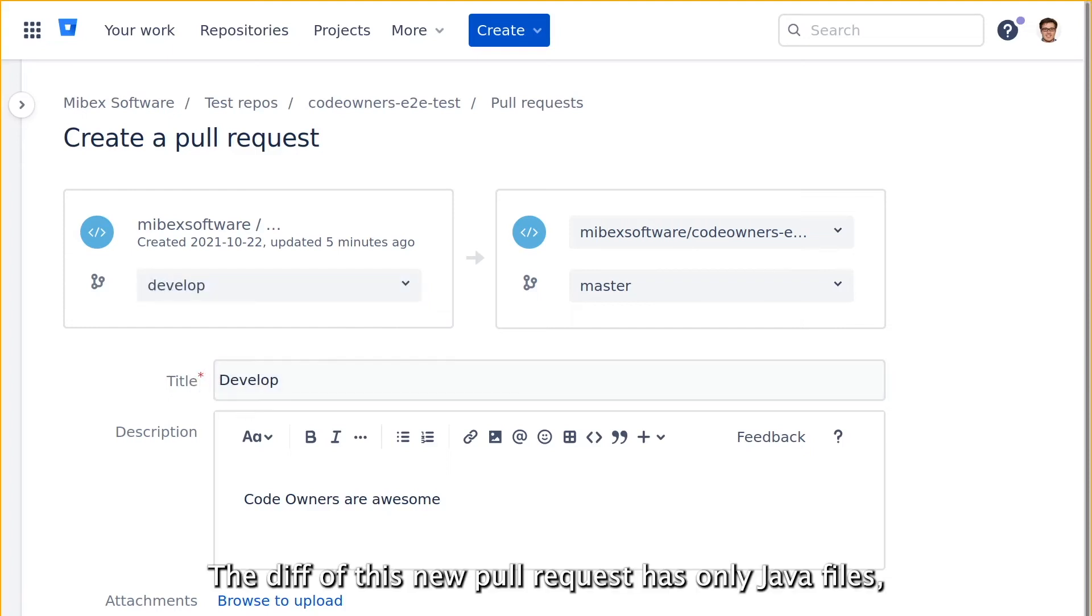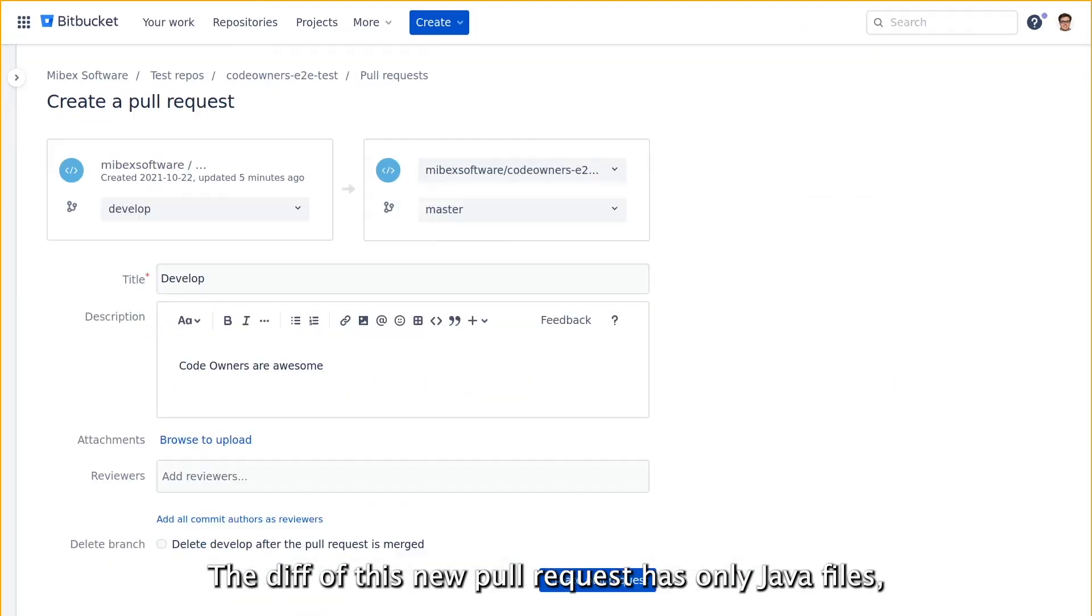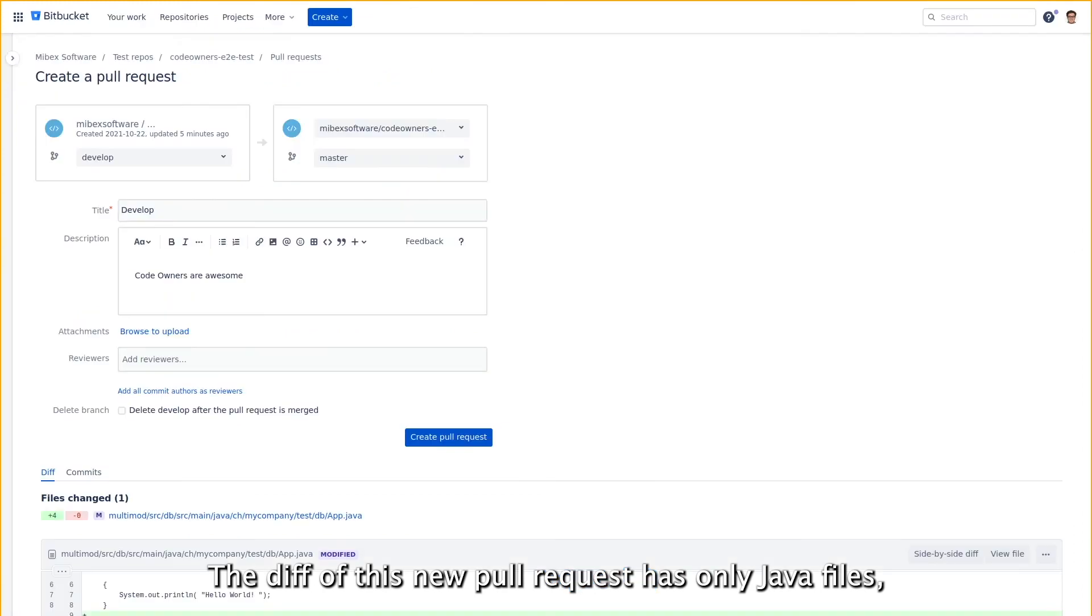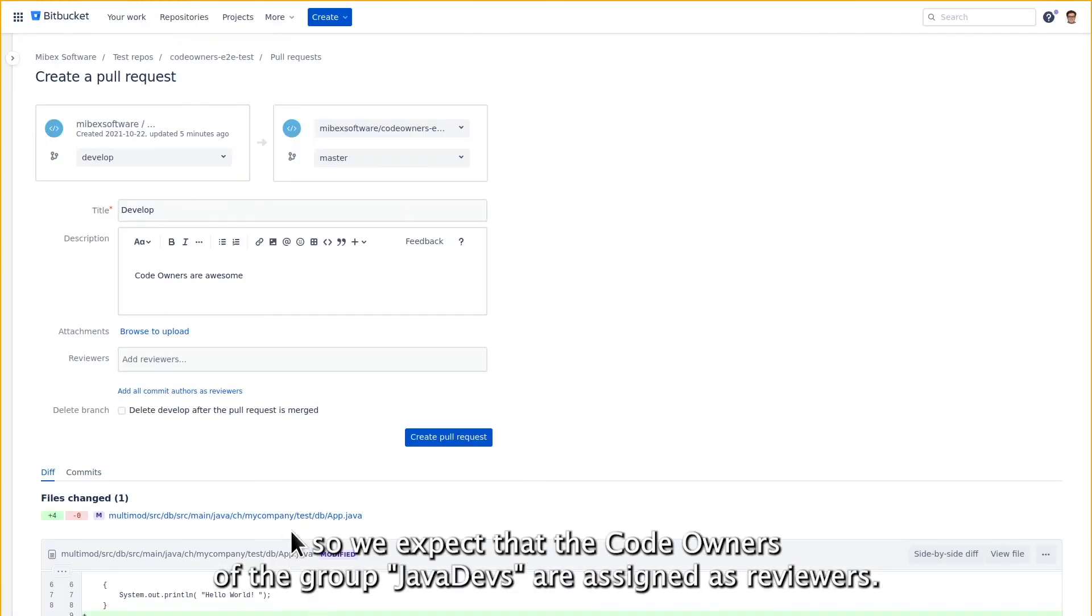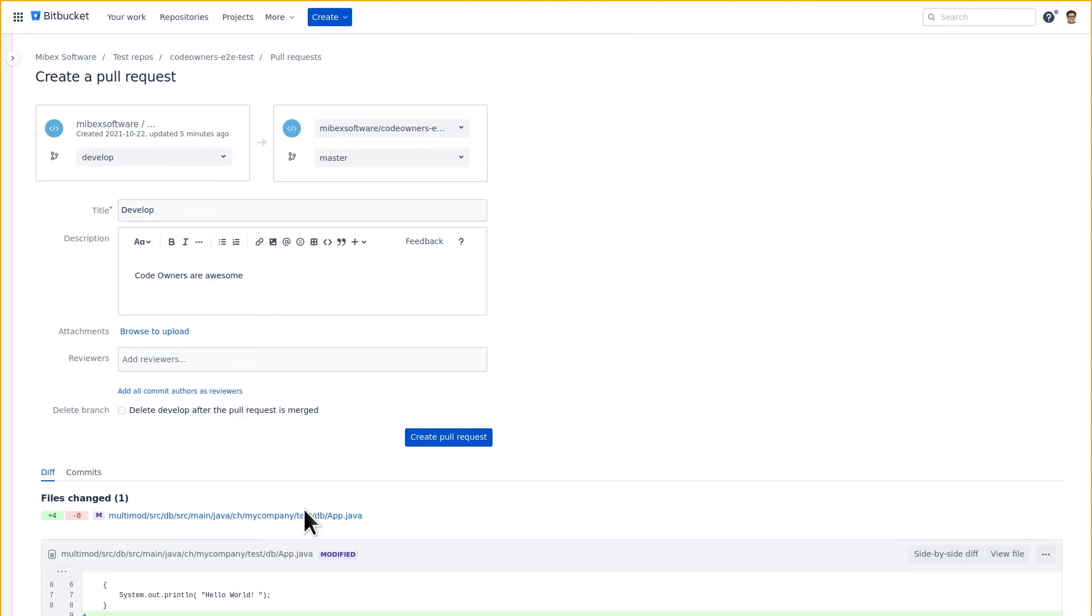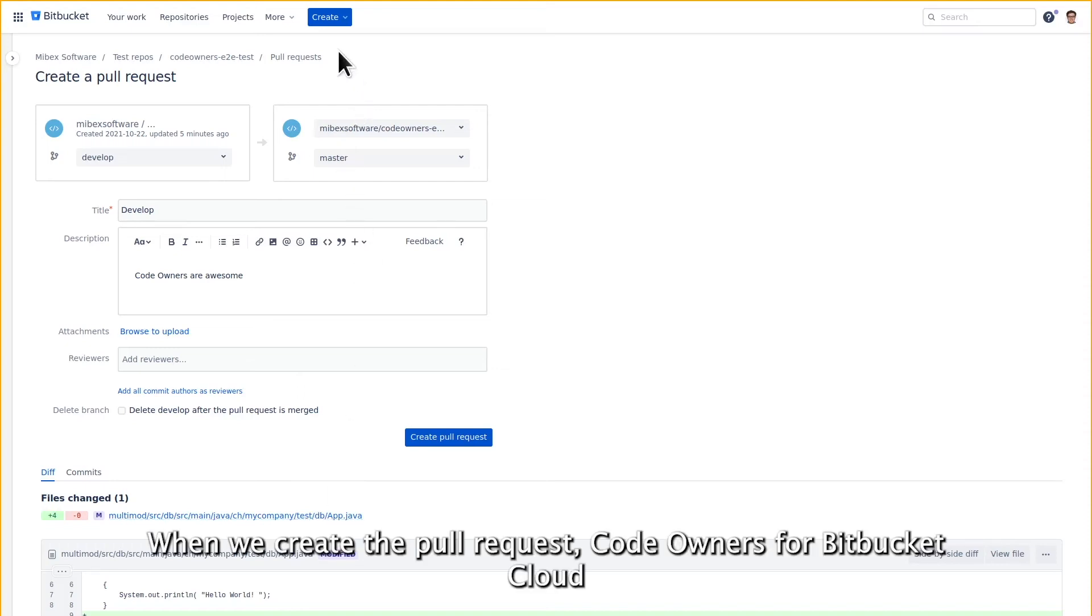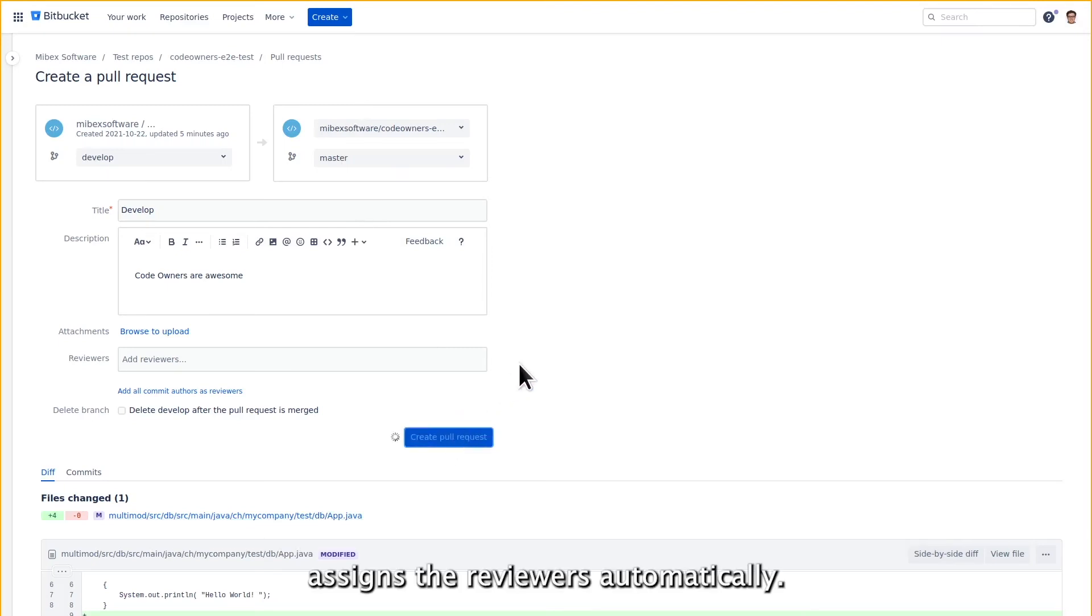The diff of this new pull request has only Java files, so we expect that the code owners of the group Java Devs are assigned as reviewers. When we create the pull request, code owners for Bitbucket Cloud assigns the reviewers automatically.